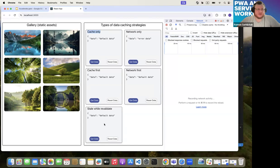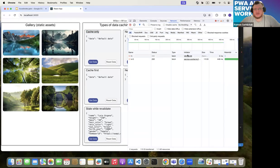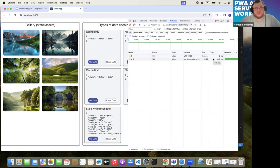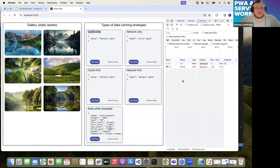Stale-while-revalidate is a pretty interesting one. When I hit get data, it's provided straight away. You can see two network requests — from the web application and from the service worker. Pay attention to the timing: the service worker provides data from the cache in just 2 milliseconds. But the strategy also fires a background network request to revalidate the cache, which takes around 400 milliseconds. When we disable the network and try to get data, it's provided from the cache — same as network first — but the background revalidation request fails because there is no network connection.